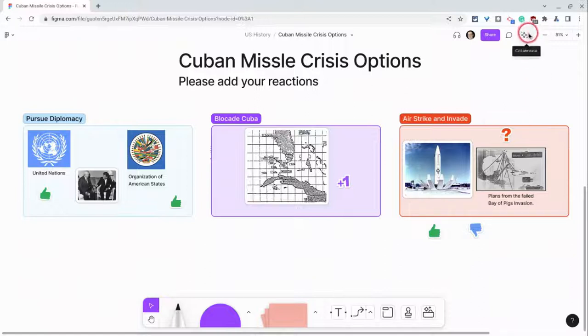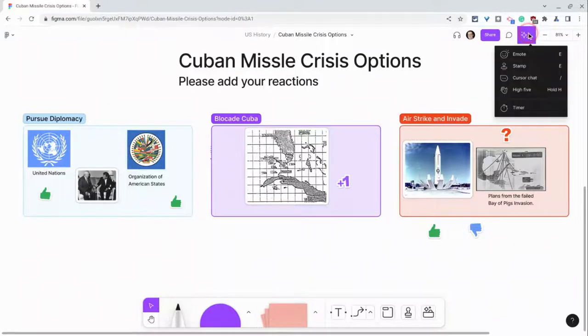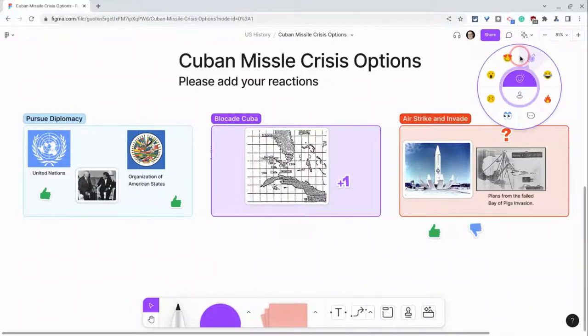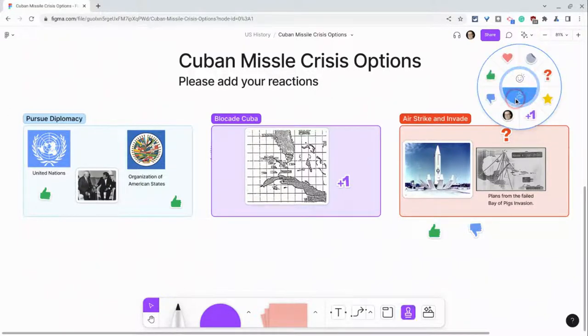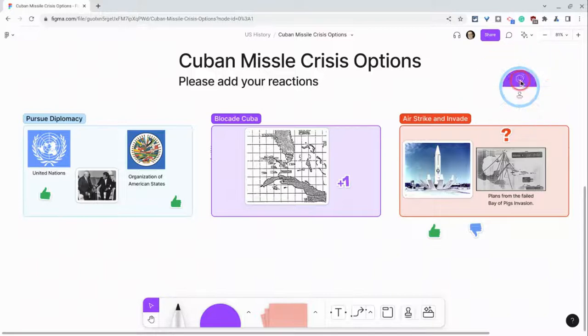Now when we go back to the collaborate button, we can click stamp or emote, and in this wheel I can get back to stamps or go back to emotes.